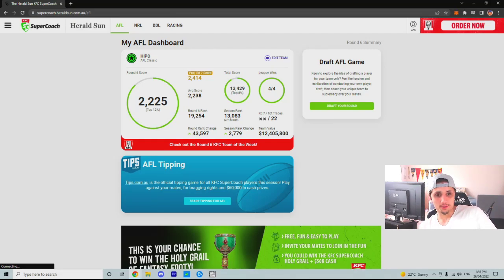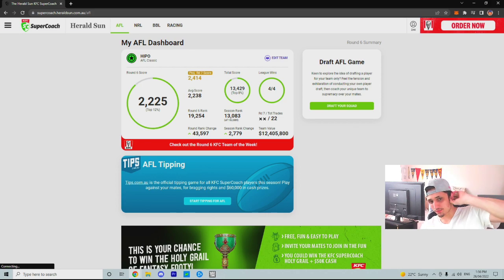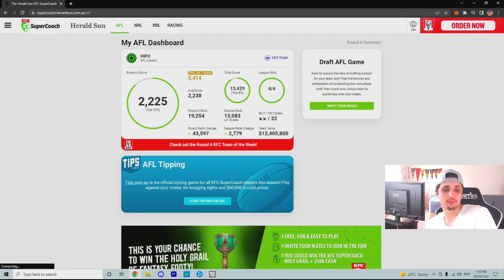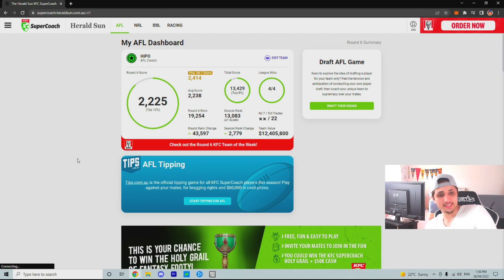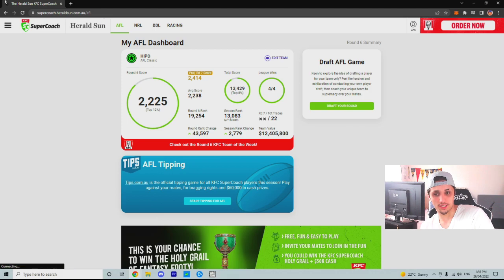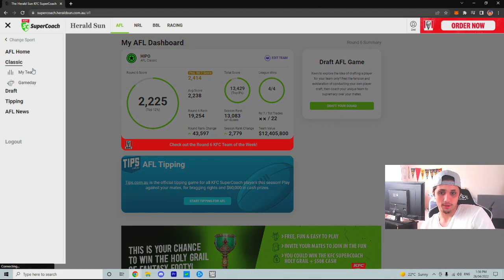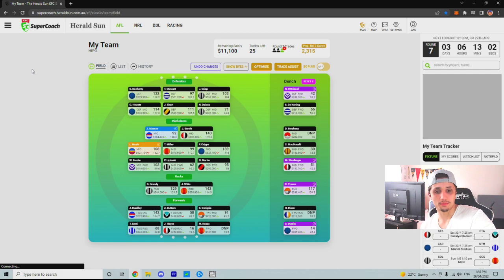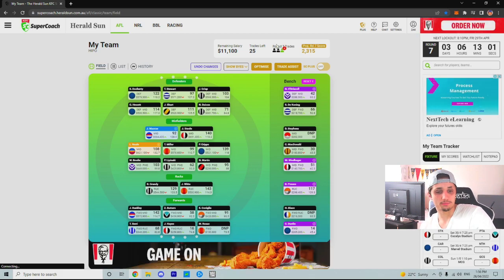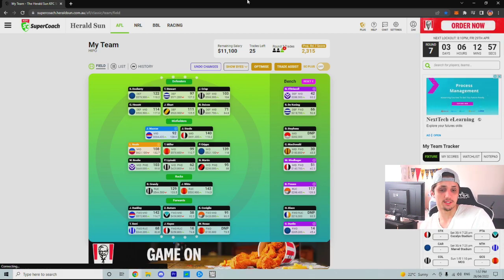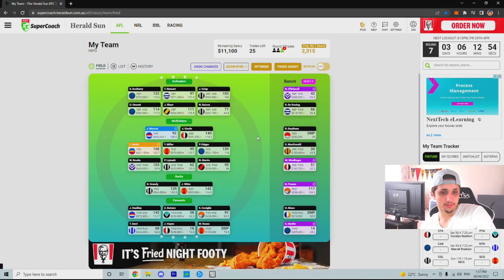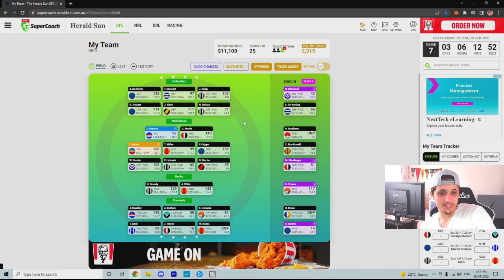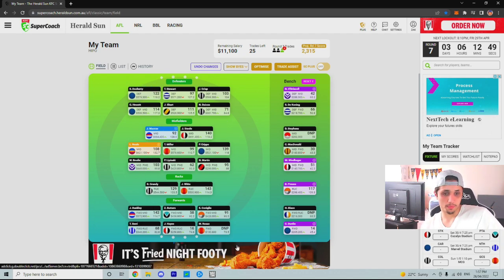What's going on guys, welcome back to my channel and today we have our round 6 review or recap. 2,225, so not the greatest score, very mediocre. Having to field Dirt and Hayes really screwed me over. Season rank of 13,000, it doesn't look good but the team is looking in really good shape with these next few trades I'm going to be doing. Let's get into it. Make sure you guys hit that subscribe button as well. I noticed a lot of people are watching but not many are hitting that subscribe button. Obviously you don't have to.